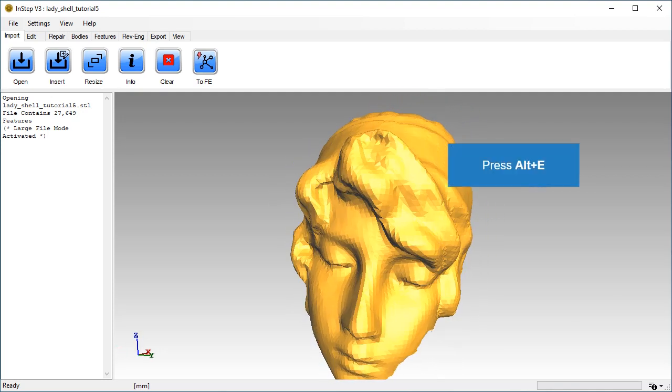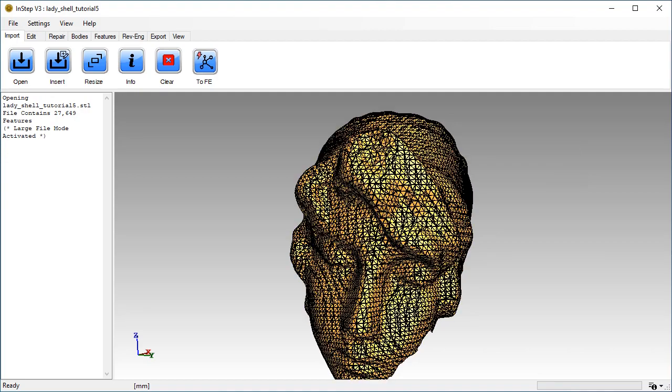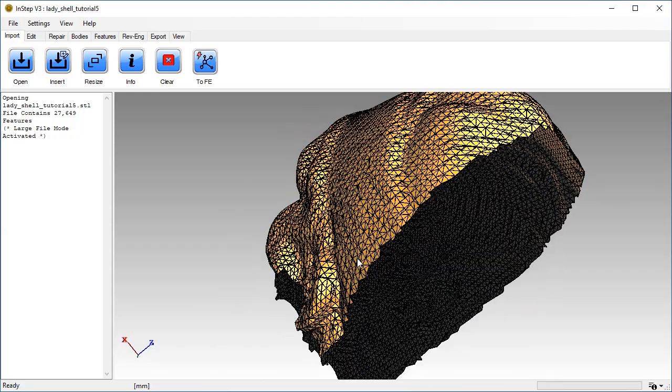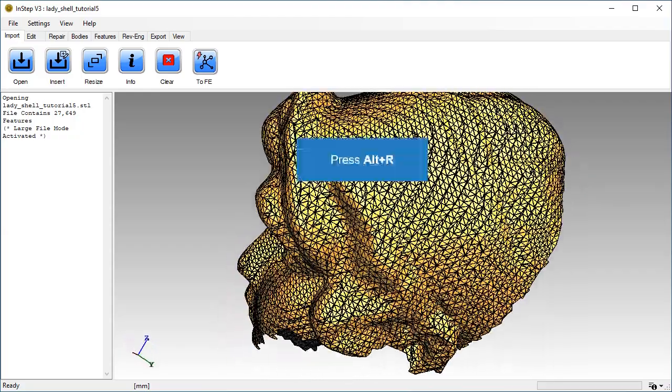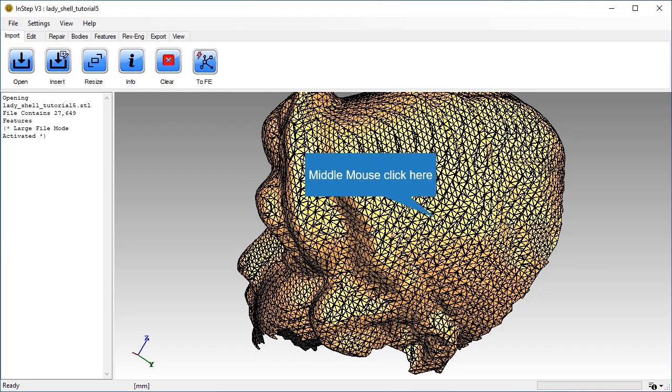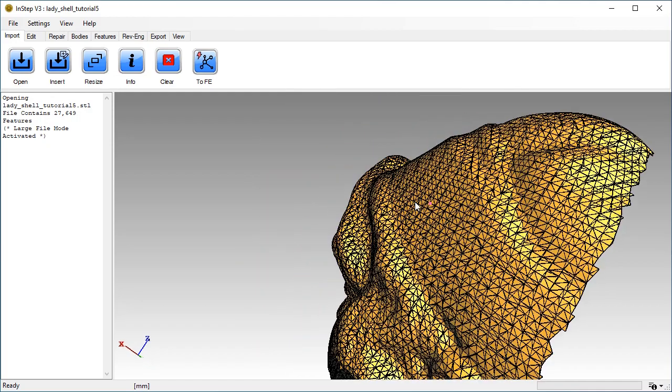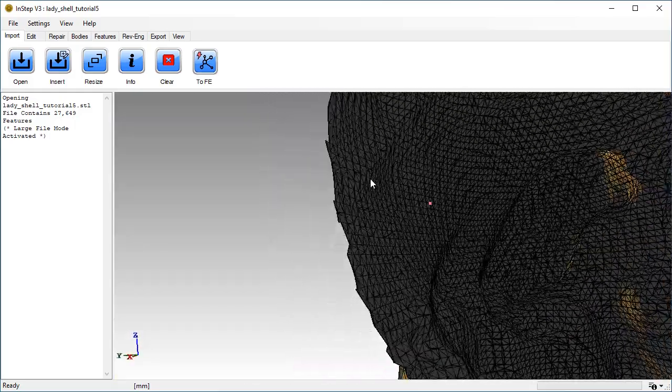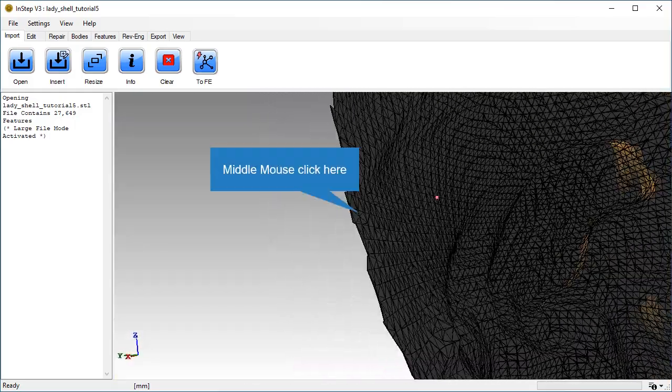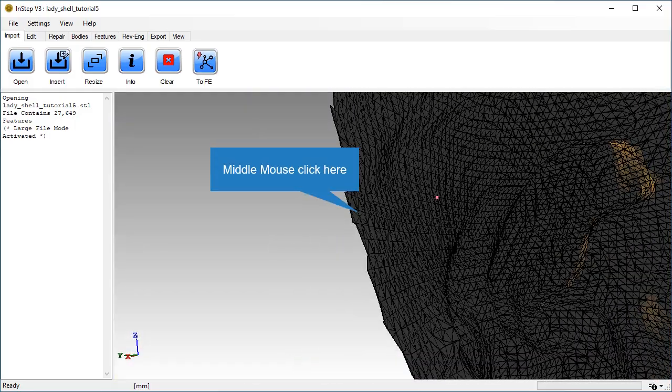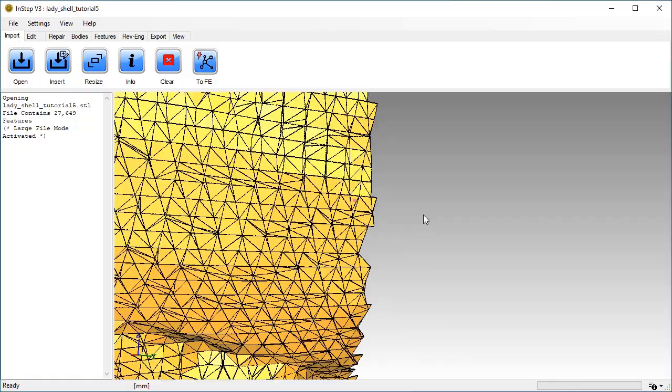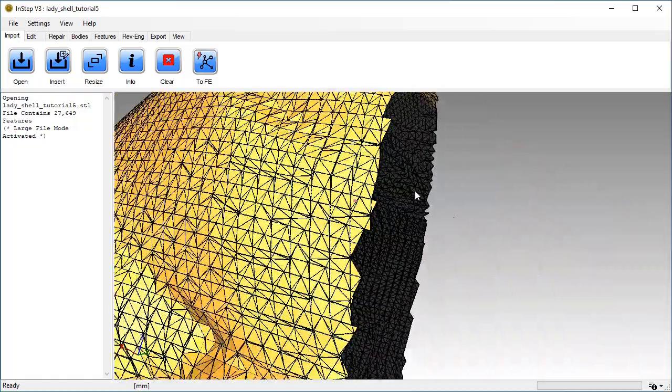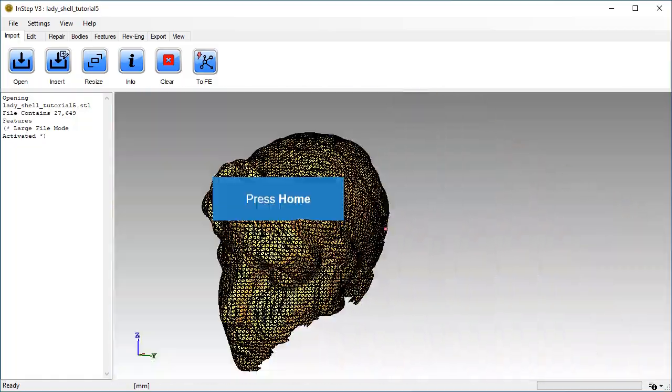Switch on the edge display with the shortcut Alt and E. Enable visibility of the rotation center with Alt and R. Use the middle mouse button to set the rotation center close to the edge.